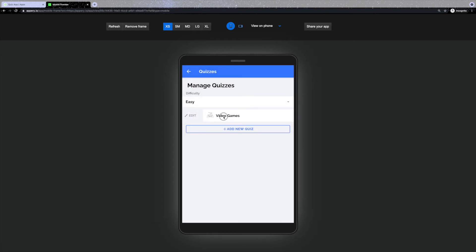Swipe right if you would like to edit the category, swipe left to delete it, or you can add a new quiz.